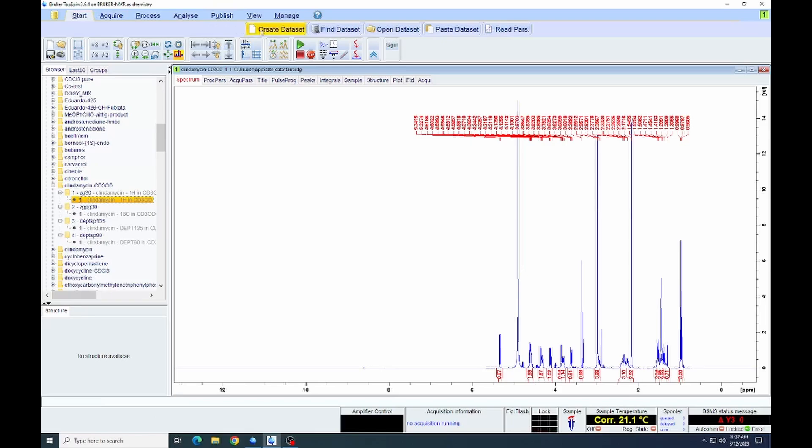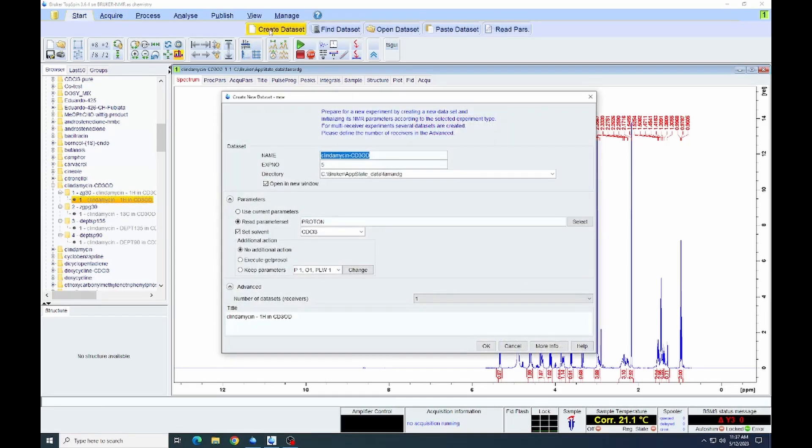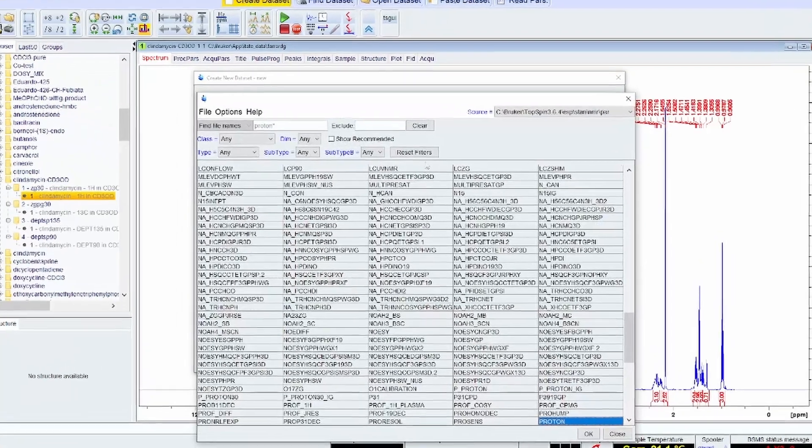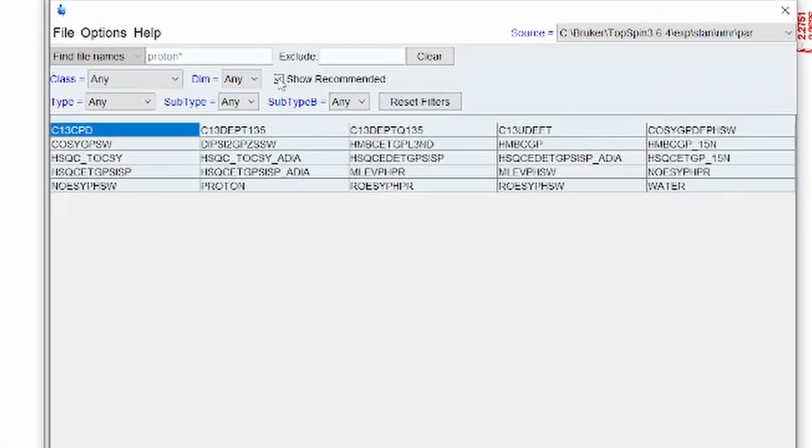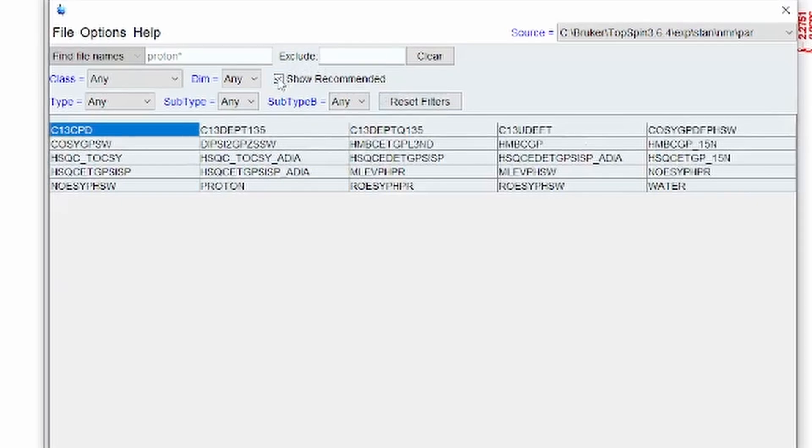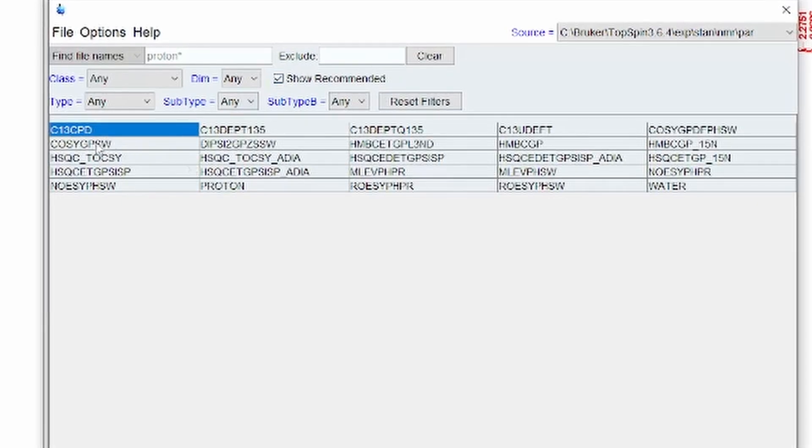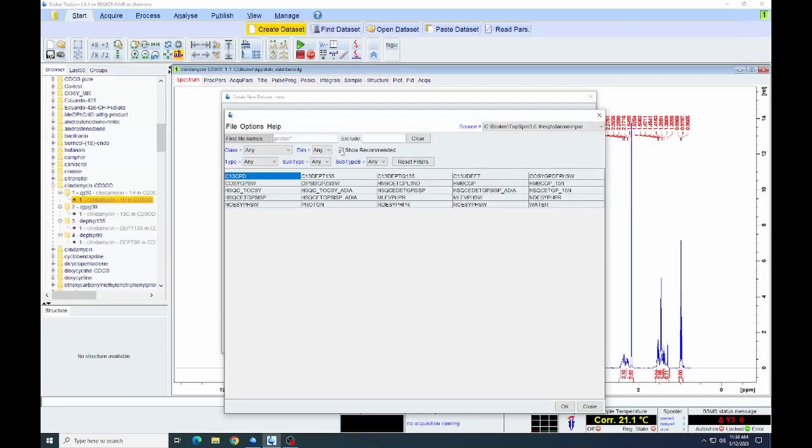We're going to create a dataset that gives us the window here. We are then going to select a parameter set. When we click on that, we get here a long list. We can click on that checkbox show recommended to get a shorter list of recommended parameter sets. And from that, we're going to select the COSY GPSW.